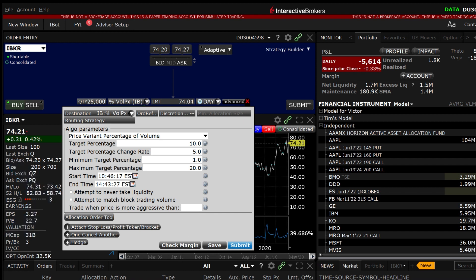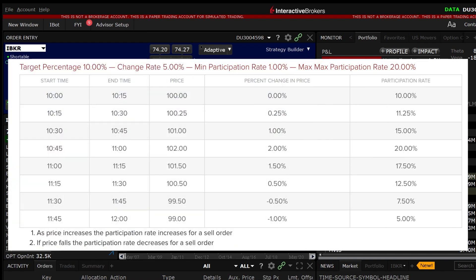For example, if an investor wants to sell 10,000 shares of a stock trading at $100 per share between 10am and 12 noon and wants to sell more aggressively as the price rises and less aggressively as the price falls, they could set the target percentage to 10% which sets the participation to 10% of ADV when the shares are trading at $100.